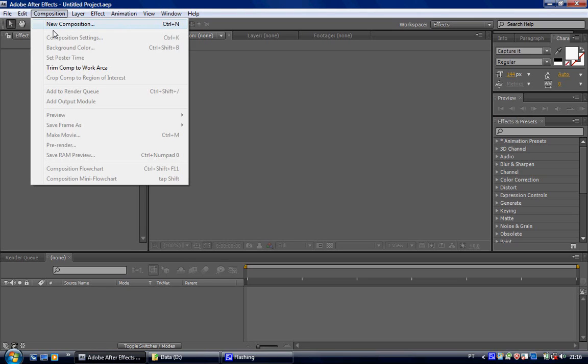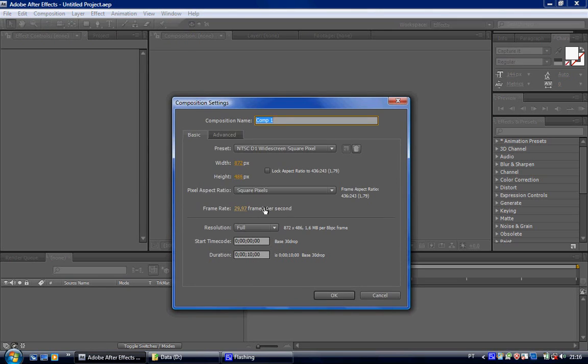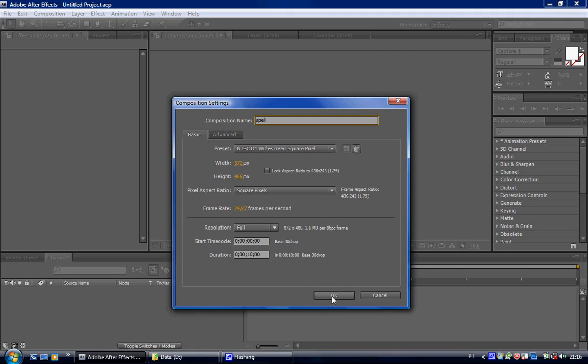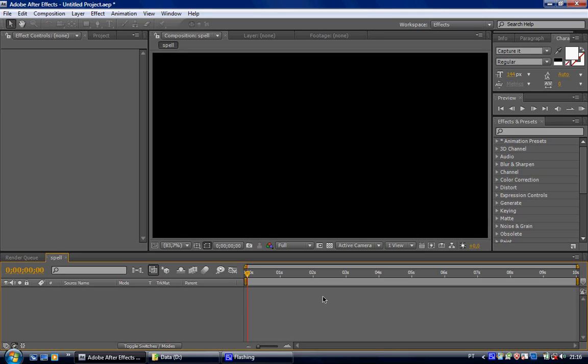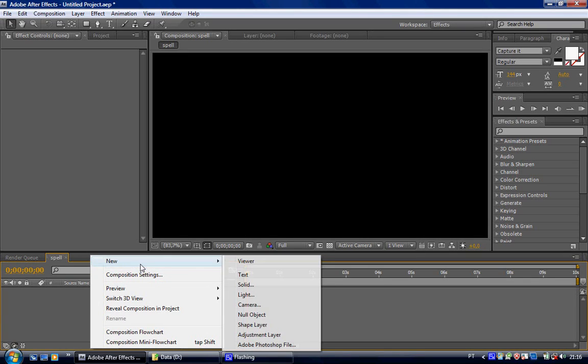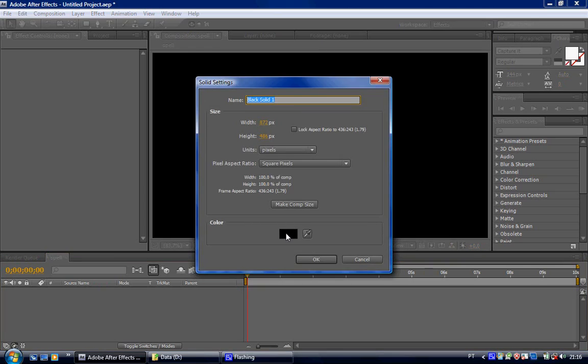Go here, open up a new comp, call this spell or whatever you like. Right click here, new, solid, it has to be a black solid.